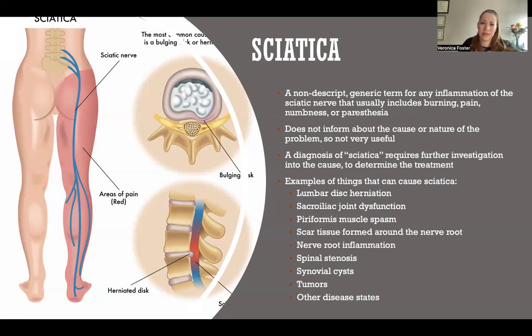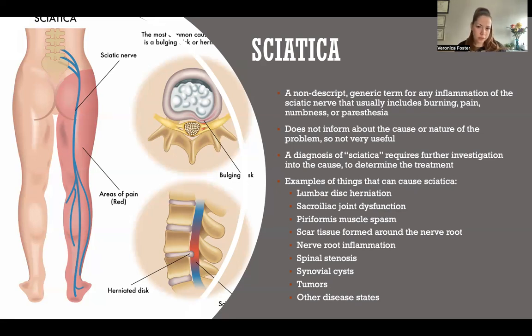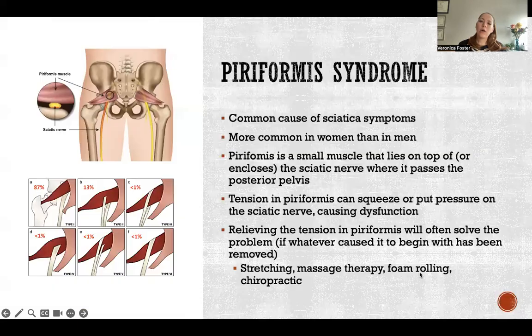Tumors — whether benign or not — if they're affecting the sciatic nerve, can cause sciatica. Other kinds of disease states that can affect the nervous system can of course affect the sciatic nerve specifically.